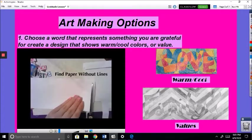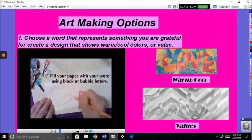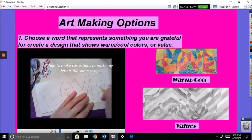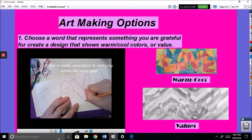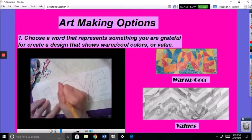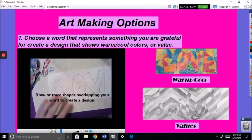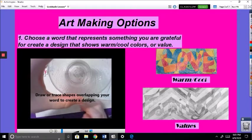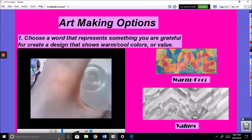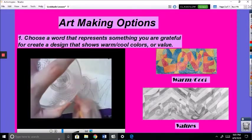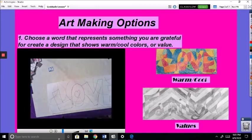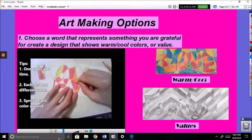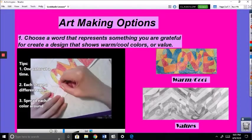For the warm-cool version, you're going to start with your paper — if you can find one without lines, that would be really awesome. You're going to write your word large with block or bubble letters. I had to fix mine because it didn't go all the way down to the bottom, so I'm just extending my letters so they're all the same size. Next, you're going to trace some shapes on top of your word to fill up the page with patterns — freeform shapes, traced objects, or a ruler. Then I'm going to start with warm colors, coloring in the shapes inside my word and spreading those colors around, making sure the colors don't touch.